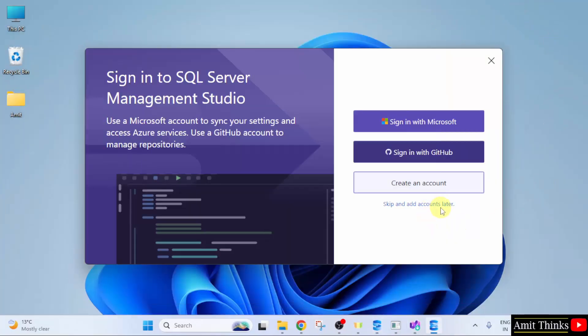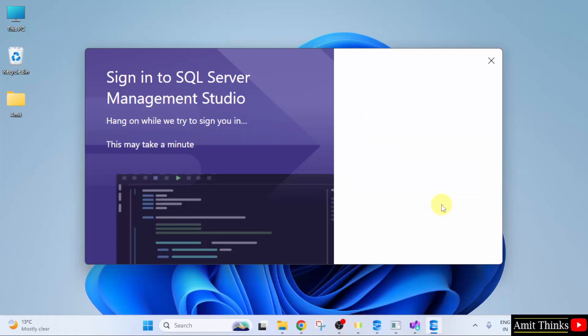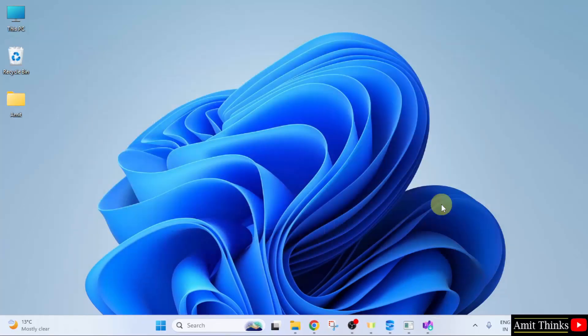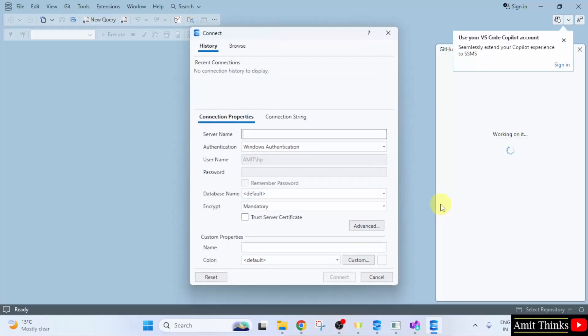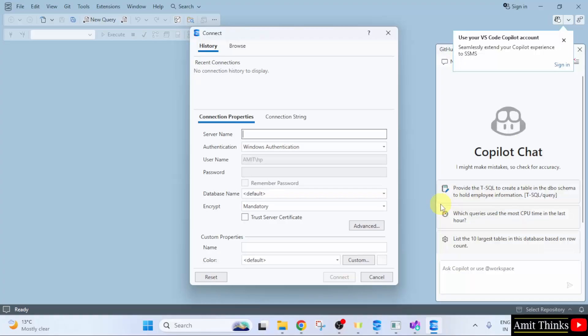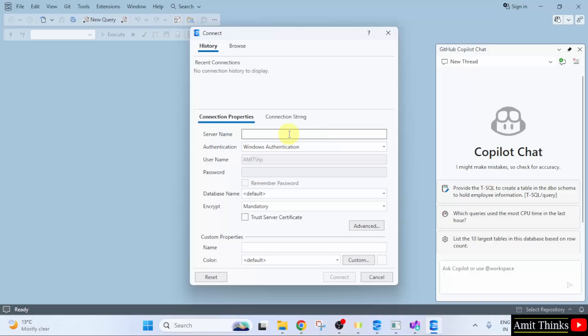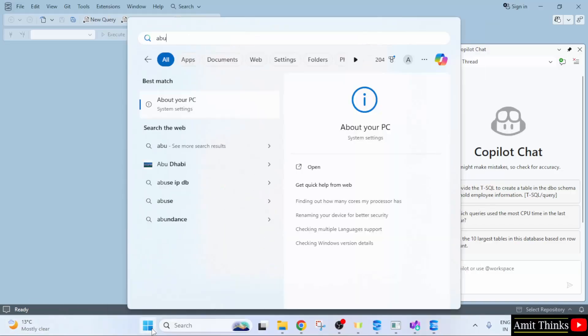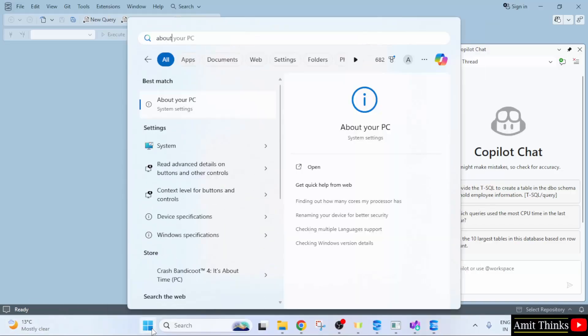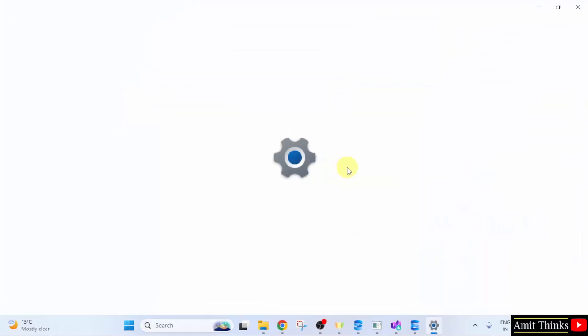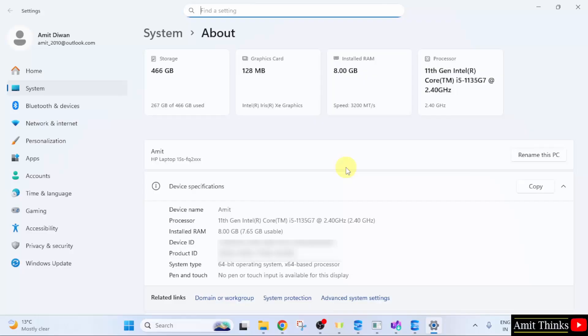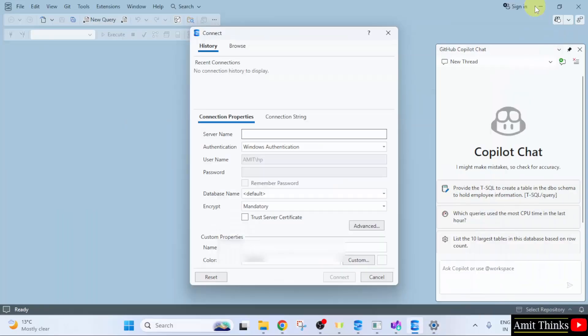Now, click skip and add accounts later. Now, SQL Server opened for the first time. Here, we need to add the server name. So, for the server name. Go to start. Type about. After typing about. Click here. Open under about your PC. Now, you can see your device name is Amit. OK. So, minimize.